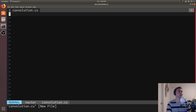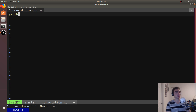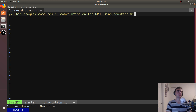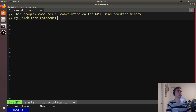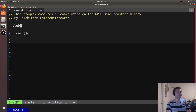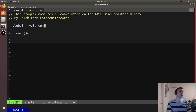We'll call it convolution.cu. We'll start out by giving it a comment: this program computes 1D convolution on the GPU using constant memory, by Nick from Coffee Before Arch. We'll start out with some boilerplate — our main function. We can even define our kernel — this is what every single thread will run. We'll use __global__ void and just call it convolution.